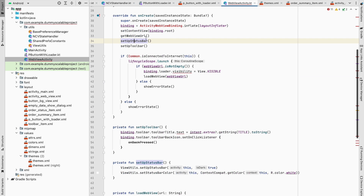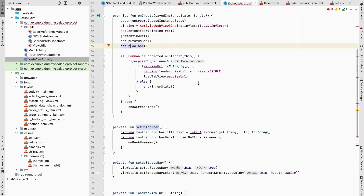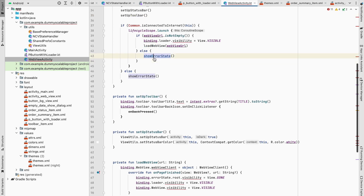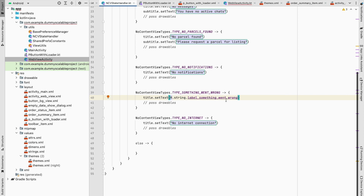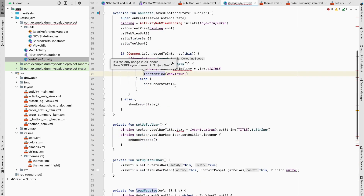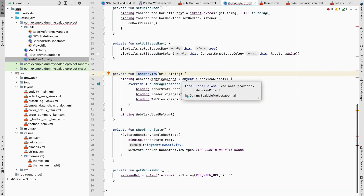For the WebView activity, I have separate functions: getWebViewUrl() to get the URL from the intent, setStatusBar() based on context, setToolbarTitle() to show the correct title like 'Privacy Policy', and loadWebView(url) which only takes a URL. Inside loadWebView, if internet is connected it loads the web view; otherwise it calls NCVStateHandler passing the 'something went wrong' type, which automatically shows the error state. Each function does only one single job — this is the clean, scalable way to write code.